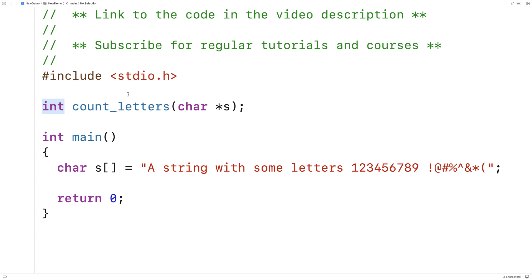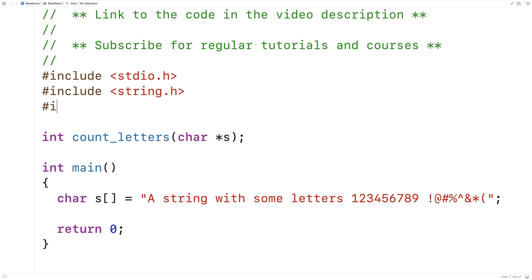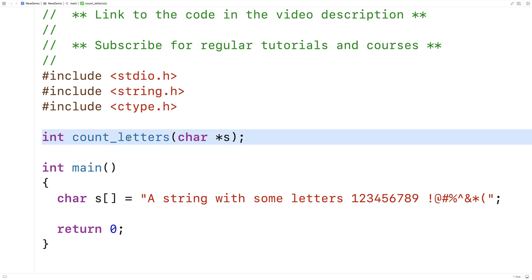We're going to include a couple of libraries to help us write this function. We'll include string.h because it has a string length function we can use to find the length of the string, and we're also going to include the ctype library because ctype has a function that's going to let us know whether a character is a letter or not.